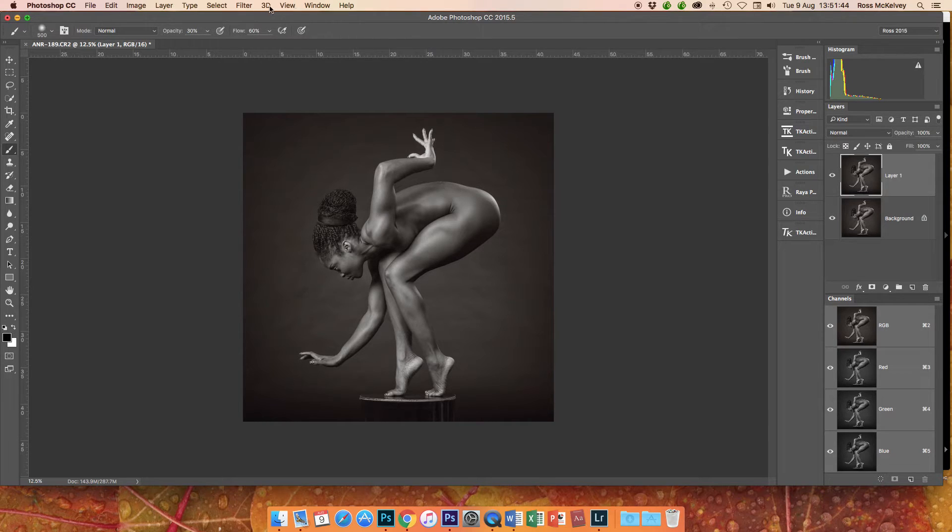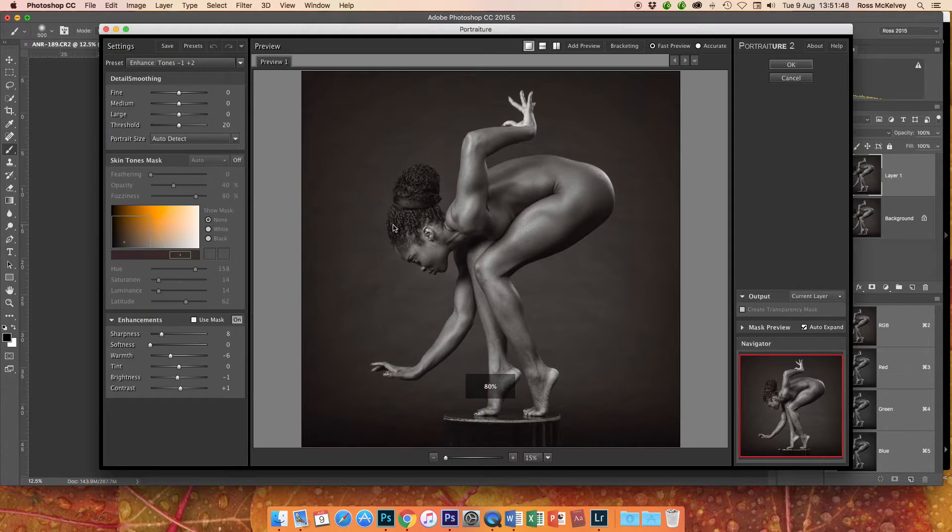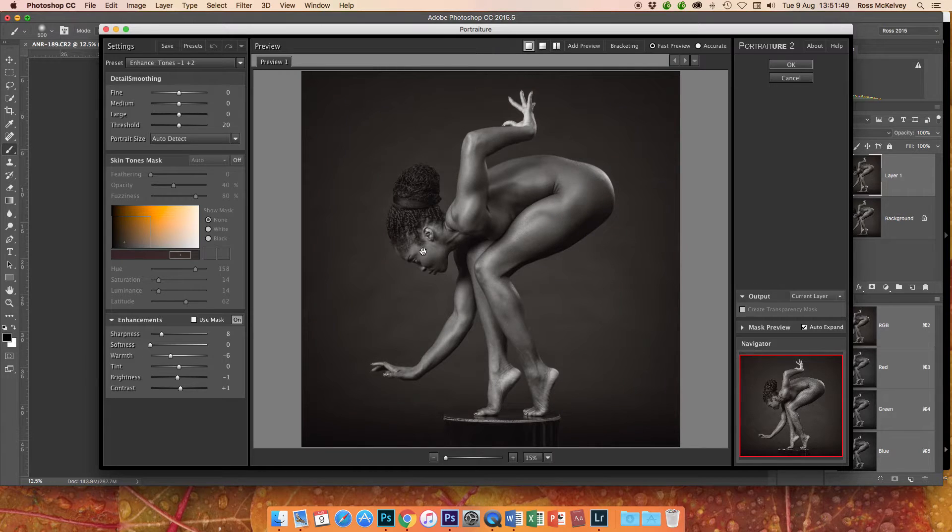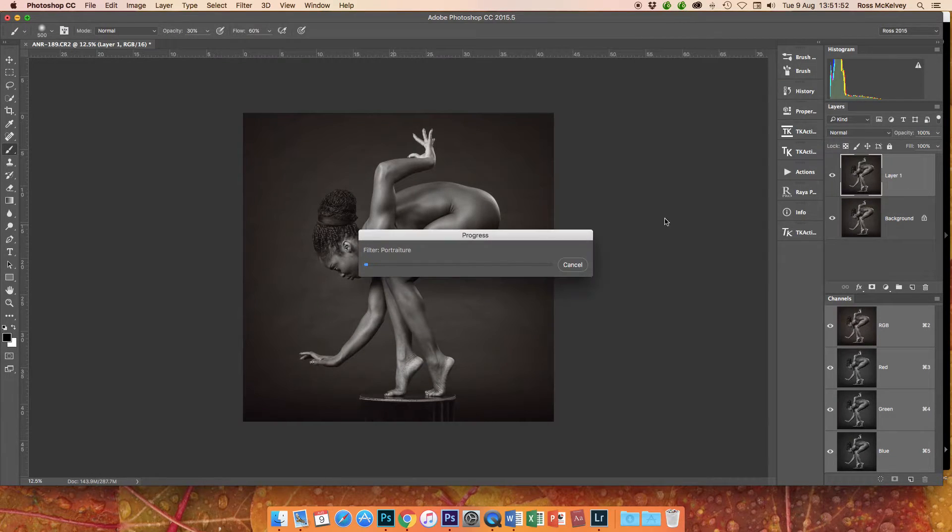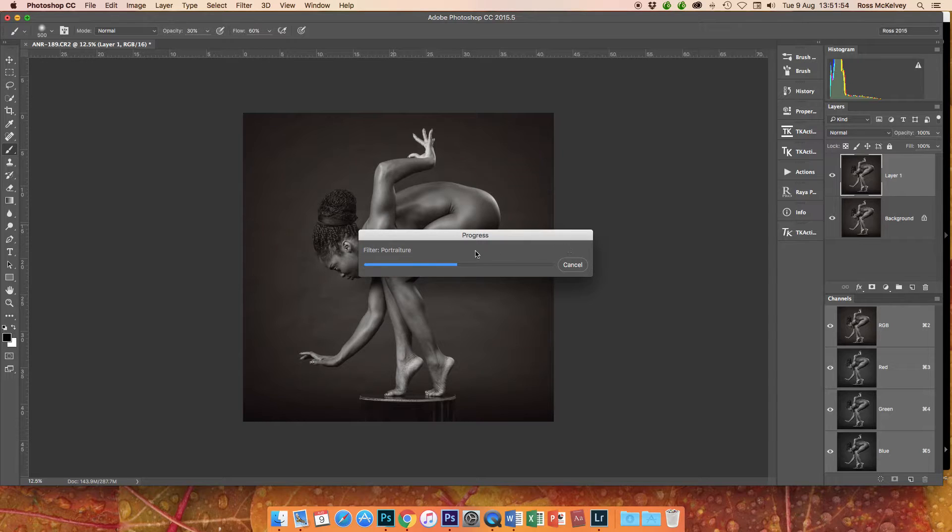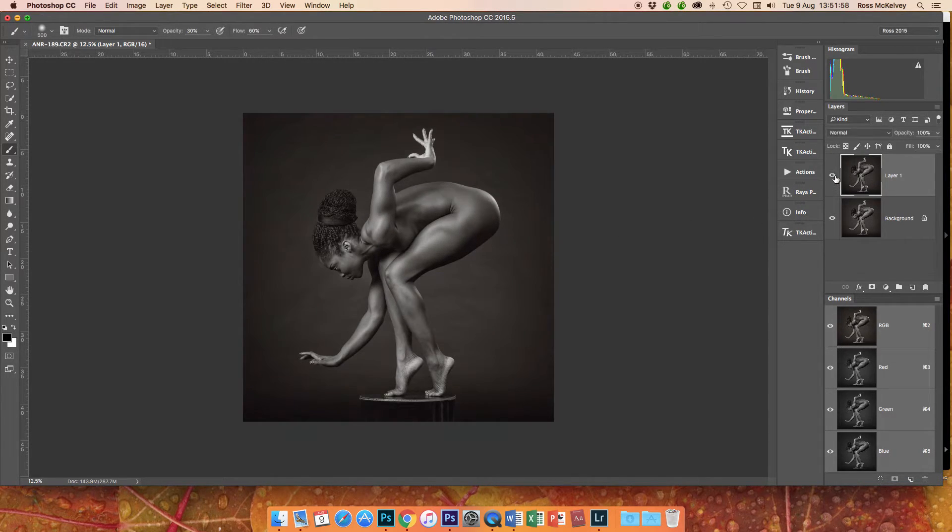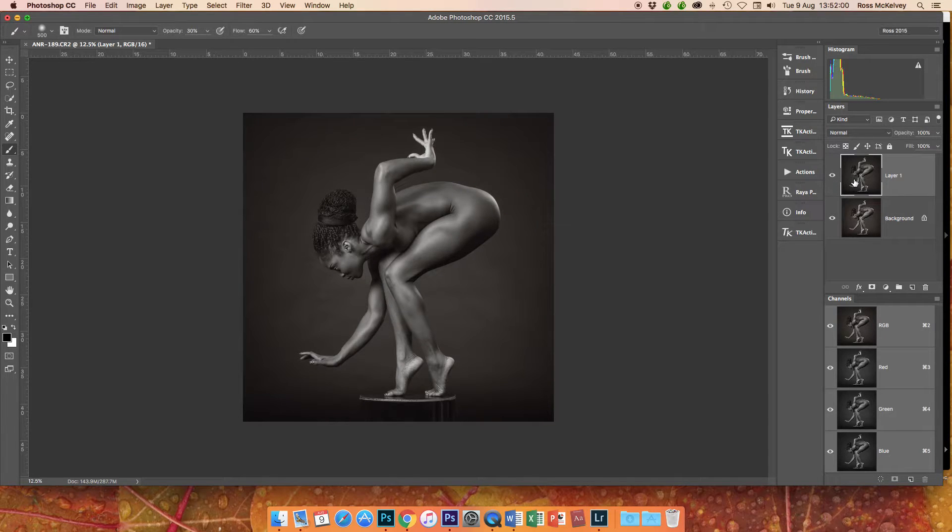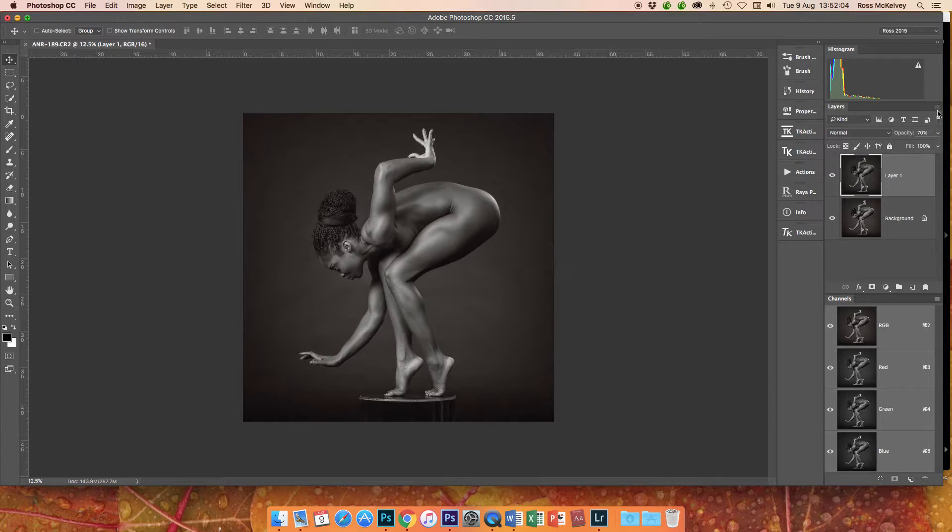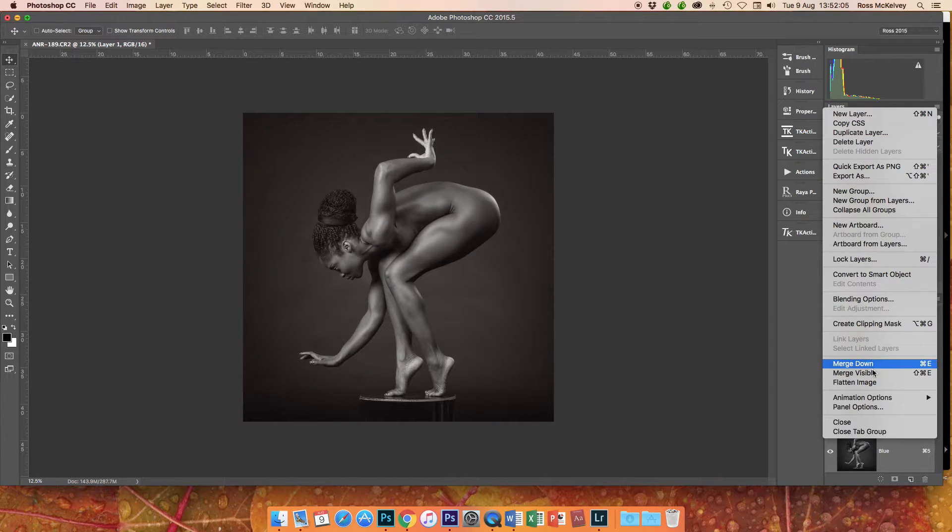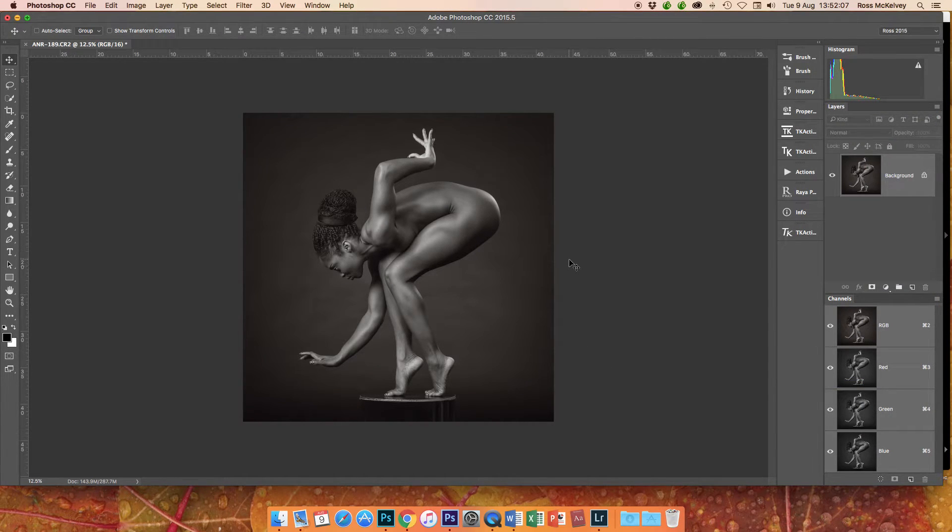And I do like a piece of software here called Imagenomic Portraiture. It is really quite an aggressive filter, but I have devised a way of making it really quite subtle, and that is a one-click wonder there. So I'm going to make that 70 opacity, quite like that, and flatten image.